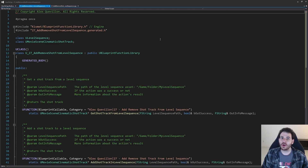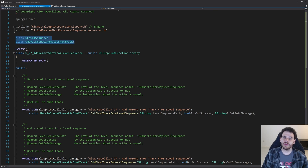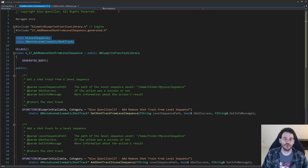Here we are in a completely empty header file except for the four functions we're going to create today. We're going to need three functions to add and remove a shot track from the level sequence, and a fourth function to be able to link the shots to that shot track.